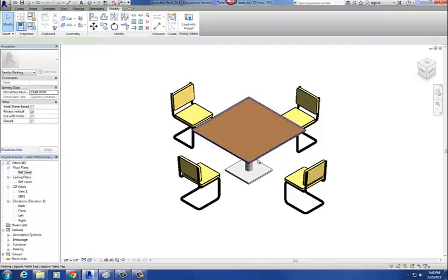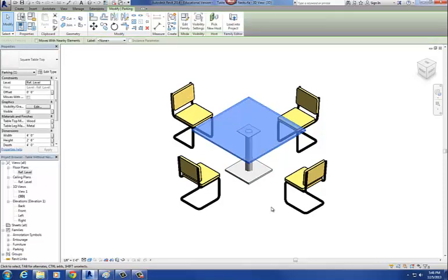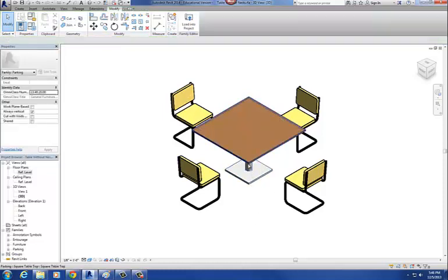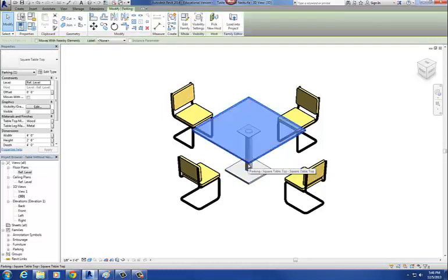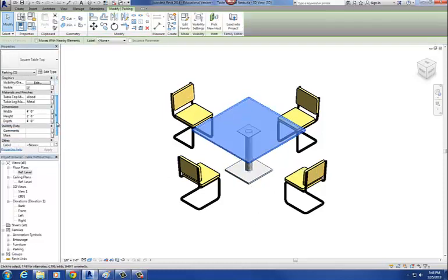To do that — and that's why I had you change all those parameters into instance parameters — when you select that table top, you'll notice over here as part of your instance parameters, there are all the parameters that we changed to instance parameters.